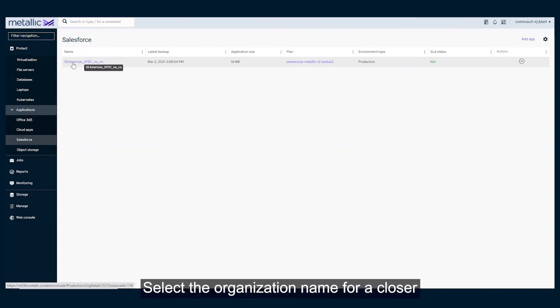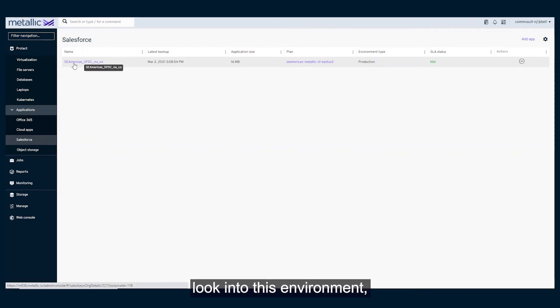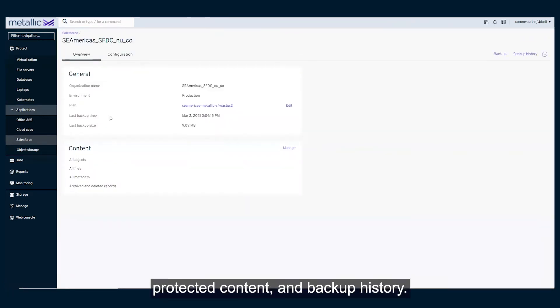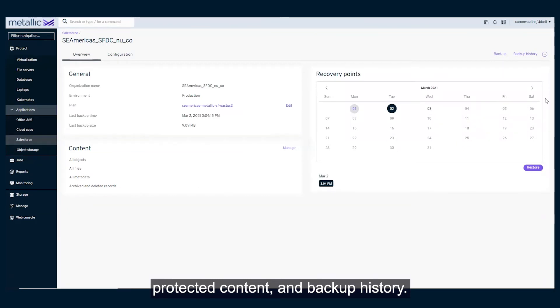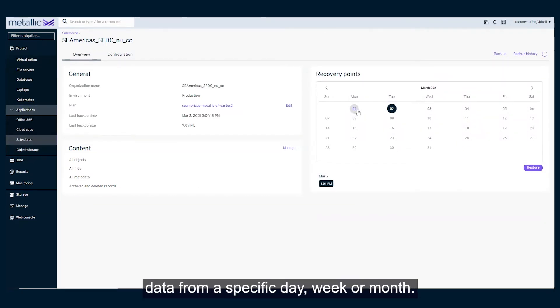Select the organization name for a closer look into this environment, protected content, and backup history. From here, we can also granularly recover data from a specific day, week, or month.